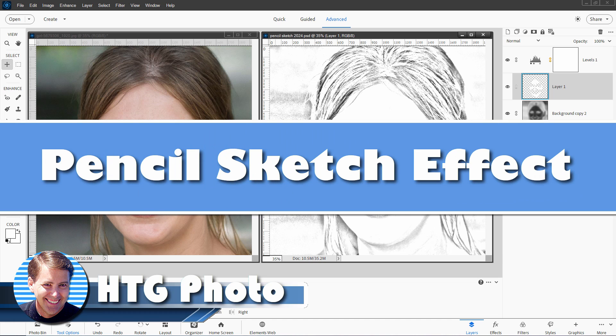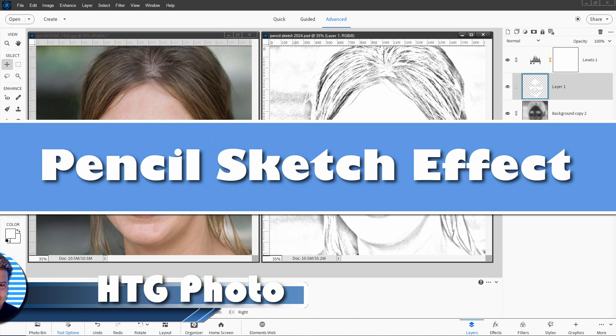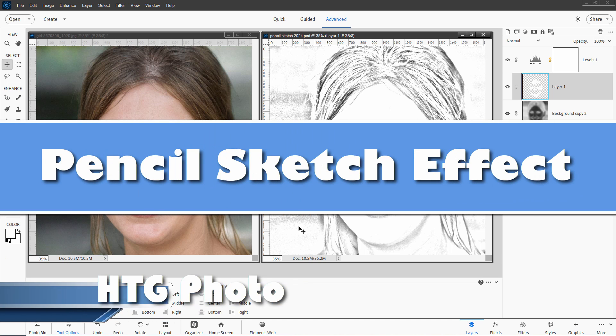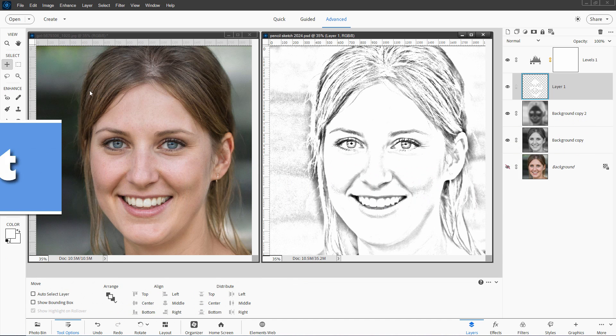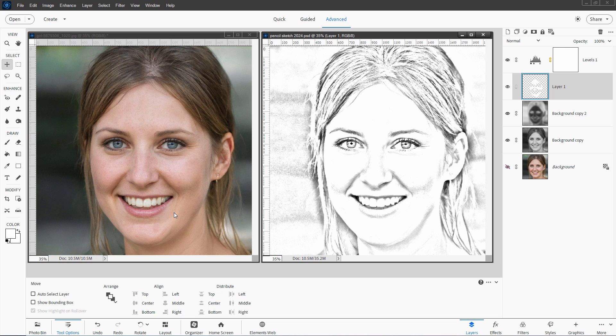Hi, George here, and today I'll be showing you how to make a pencil sketch effect from a photograph just like that. It's fairly easy, just a few steps, but there are a couple of tricky things in here.